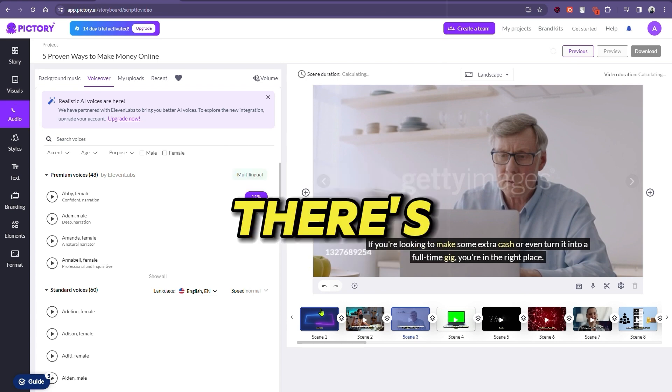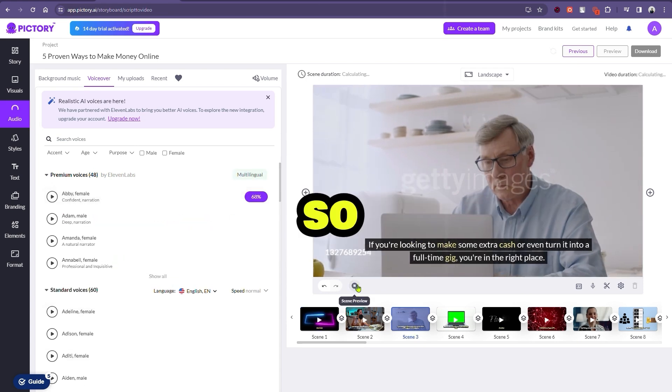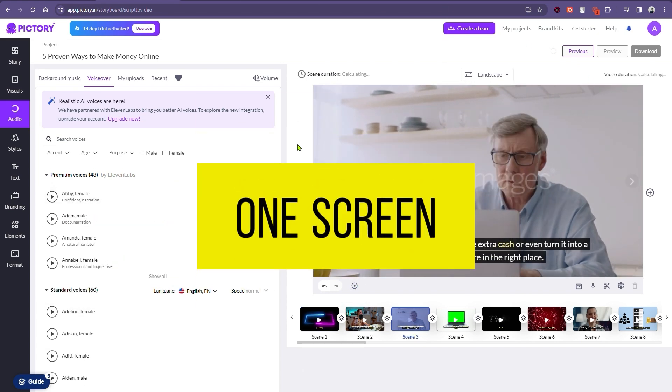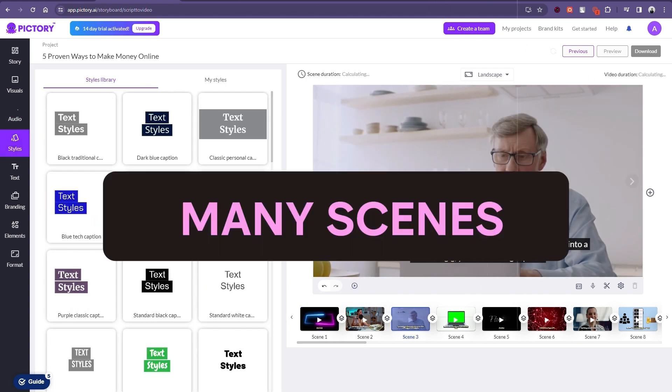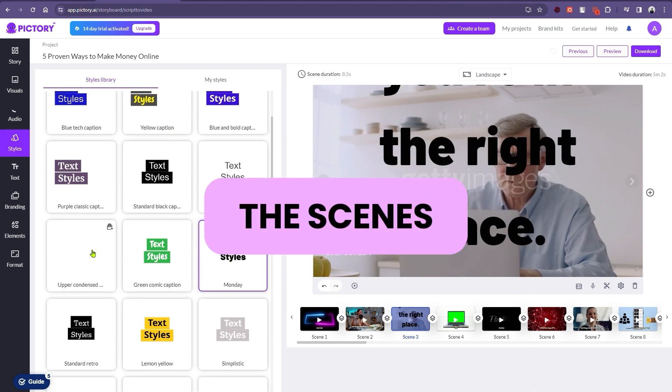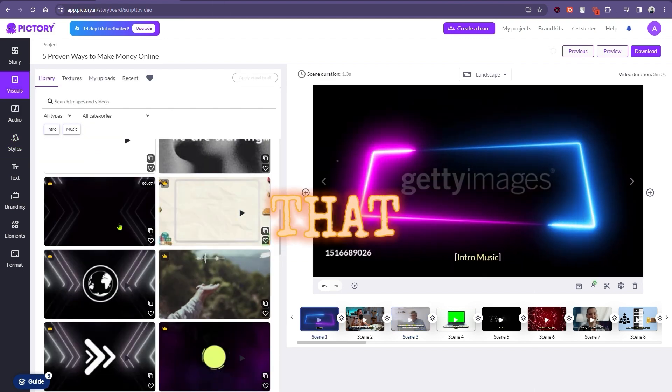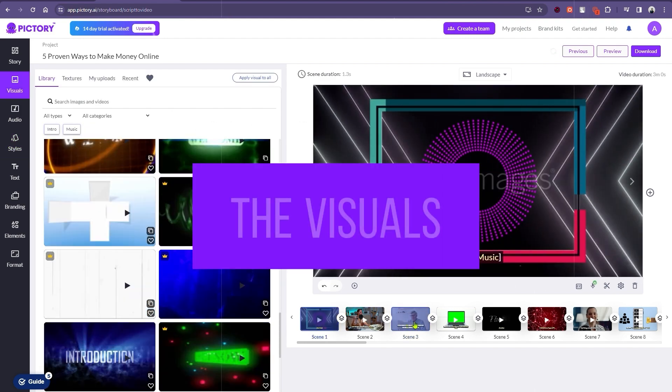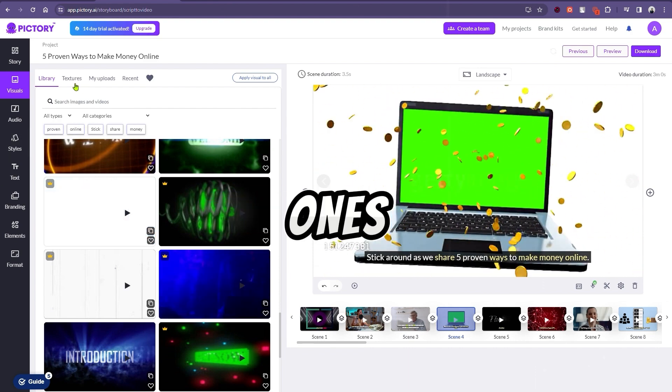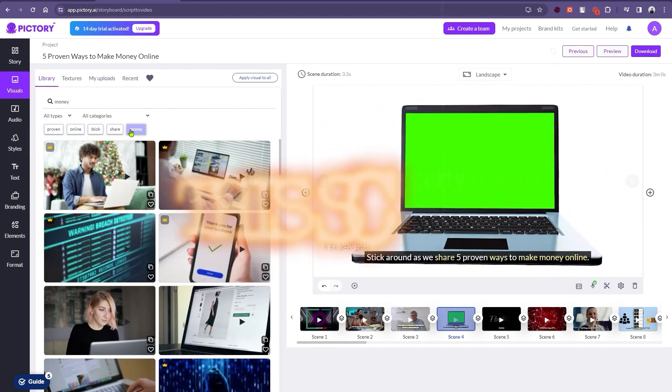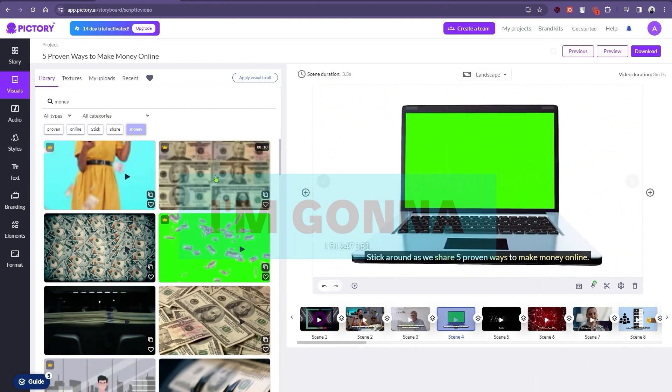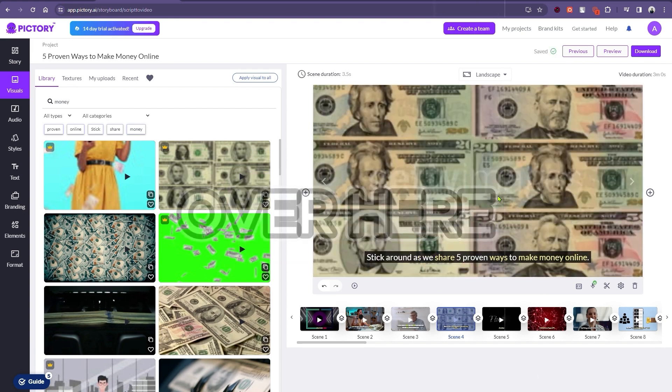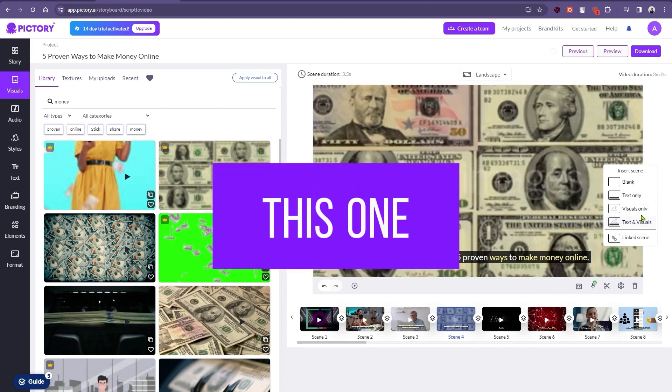As you can see, there's too much text on the screen. So, I'm going to split one screen into many scenes. Let's set the scene's duration. The visuals aren't that great either. So, I'm going to click on the visuals and replace the existing ones from here. For example, this scene. I'm going to search for money over here. Let's choose this one.